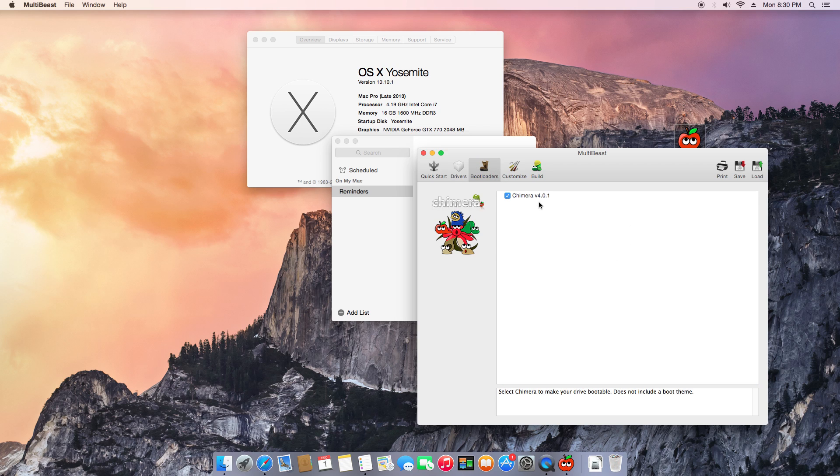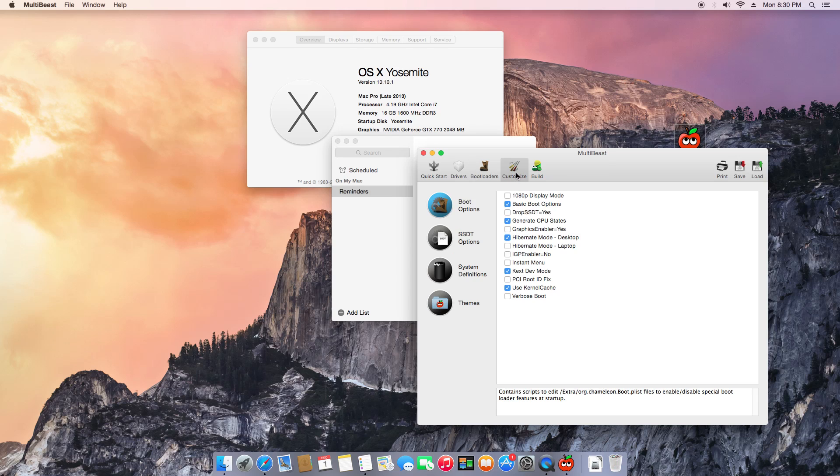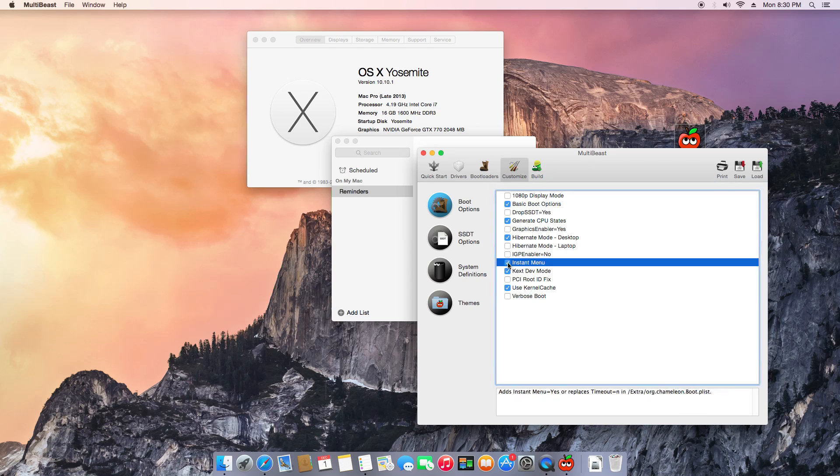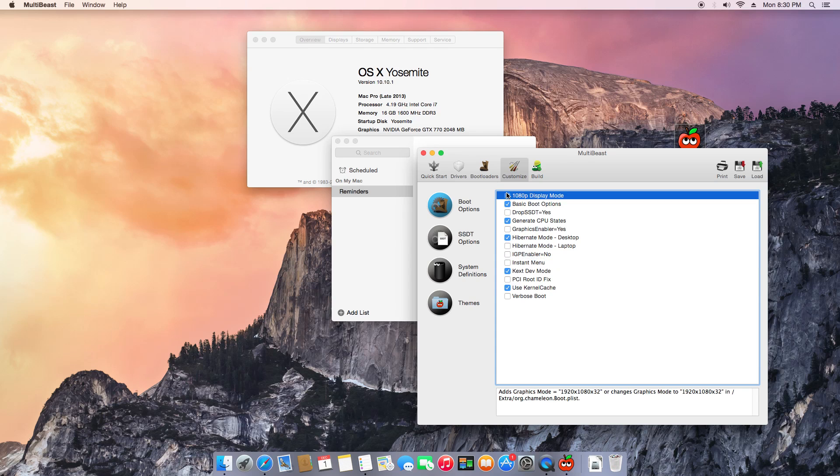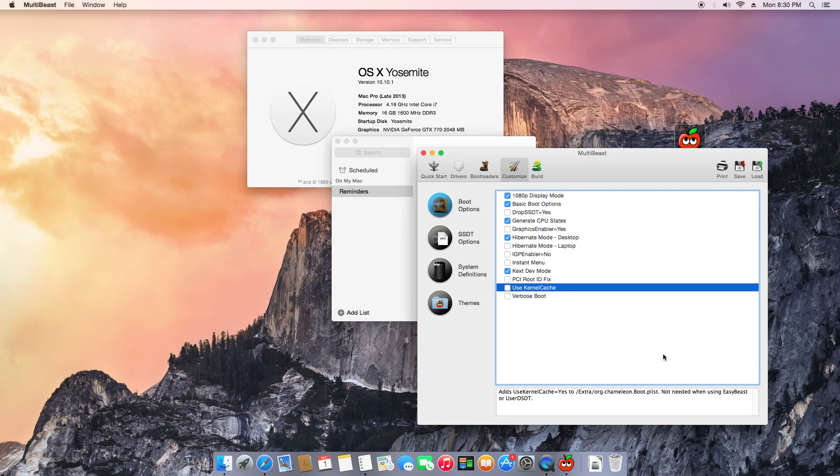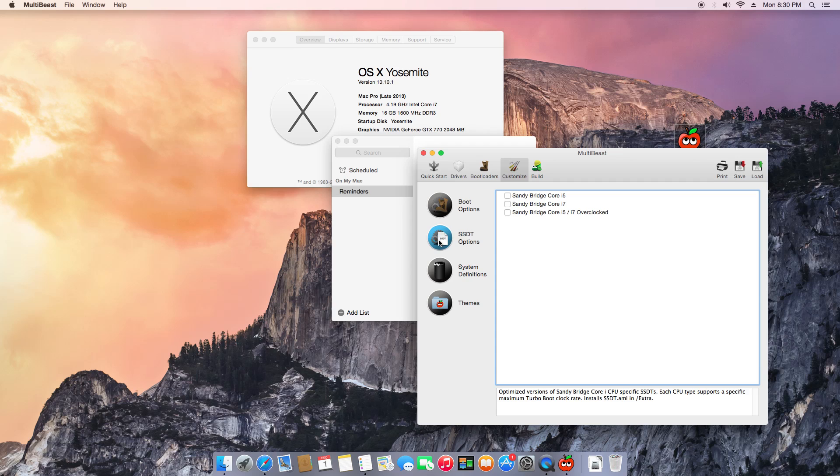Just leave that as default the way it is. Here, the only thing I'm choosing: instant menu because I do have a dual boot, and the case that one, and hybrid mode desktop. I'm using basic boot option 1080p.